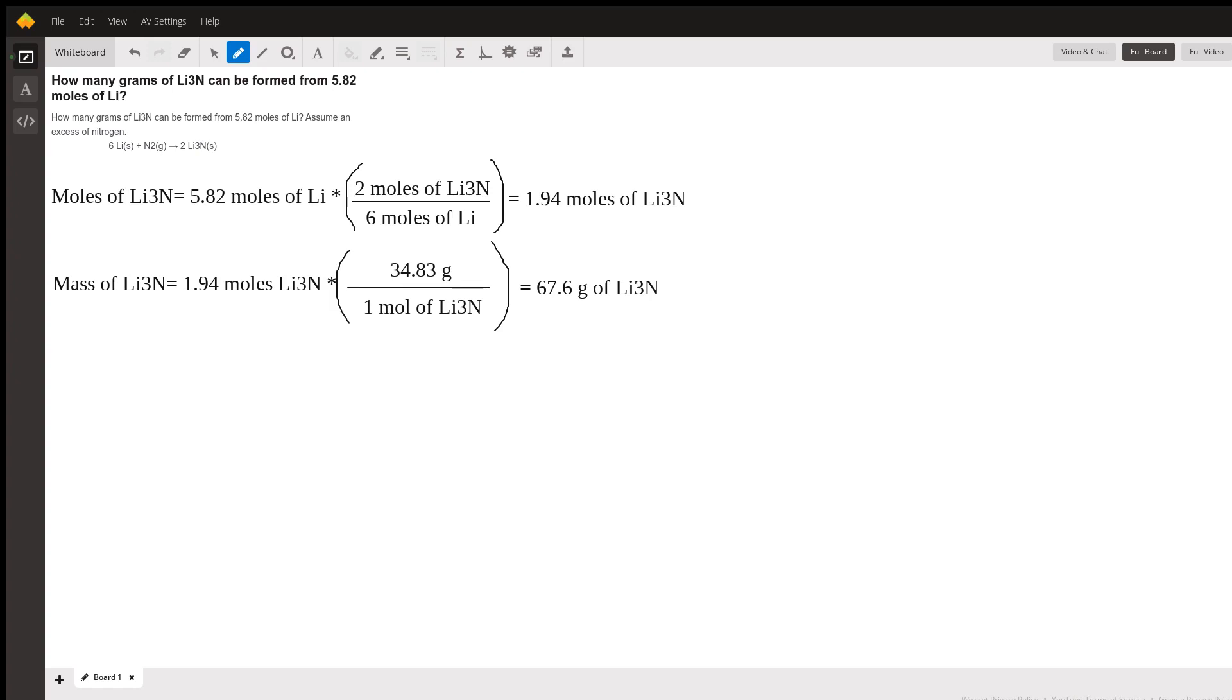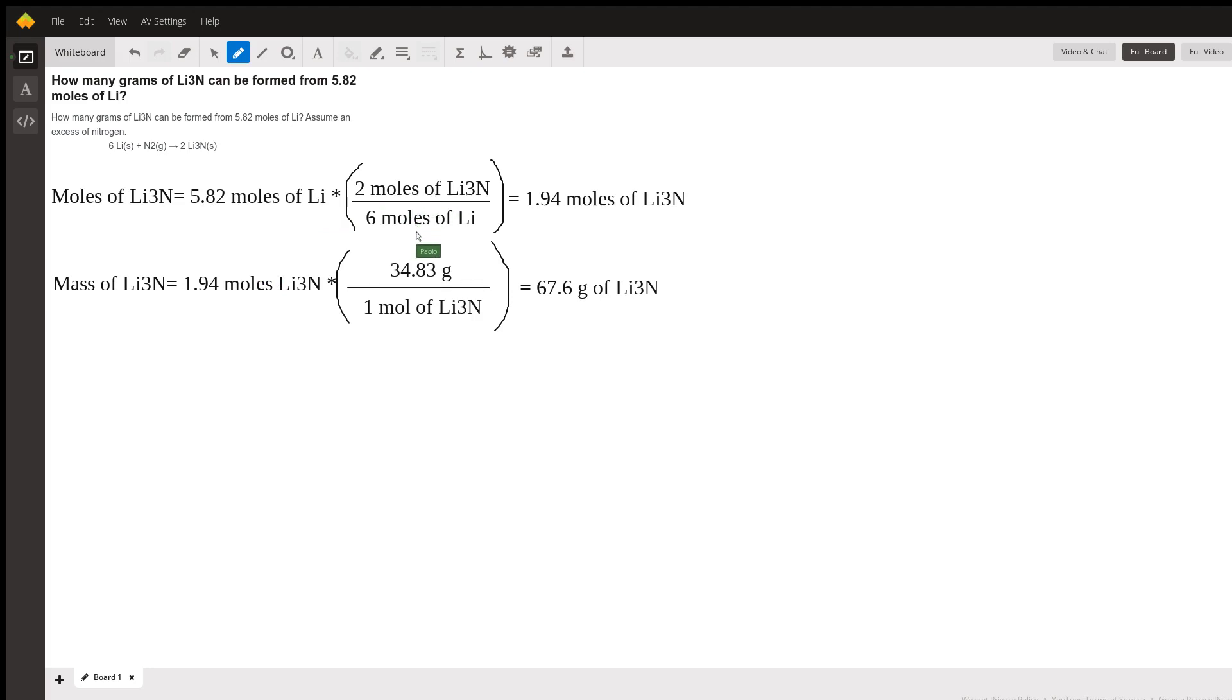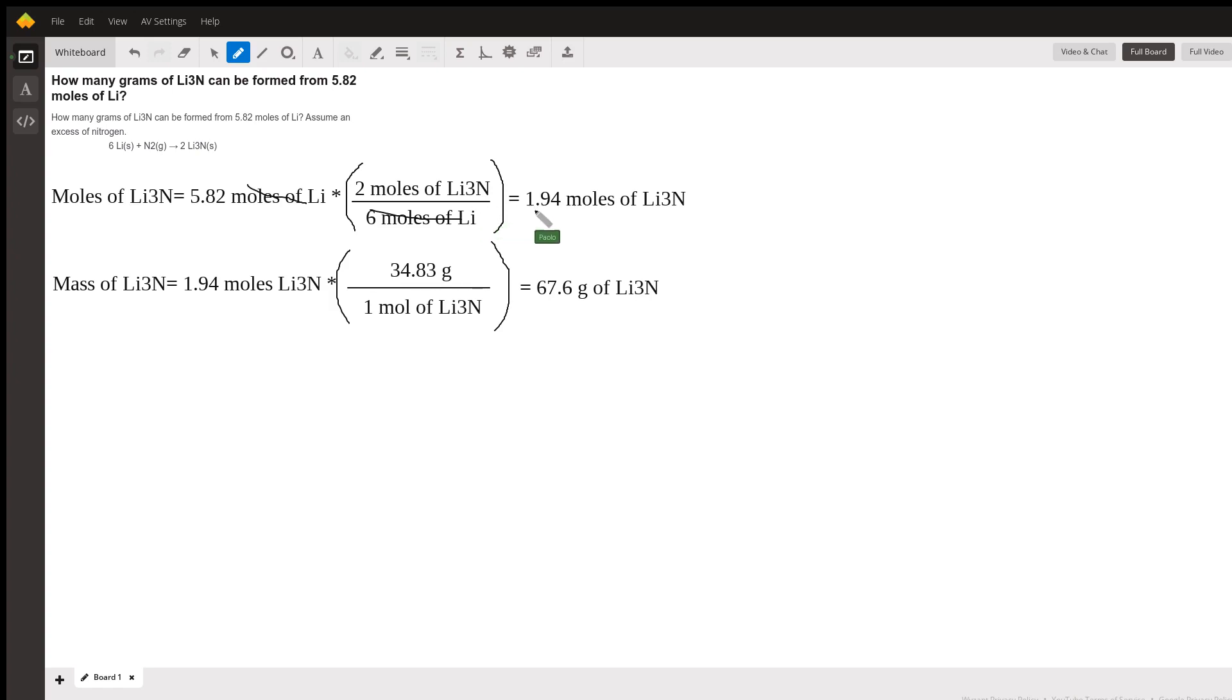We have 5.82 moles of lithium. We multiply that by 2 moles of Li3N and divide that by 6 moles of lithium. So we see that the moles of lithium cancel out and we get 1.94 moles of Li3N.